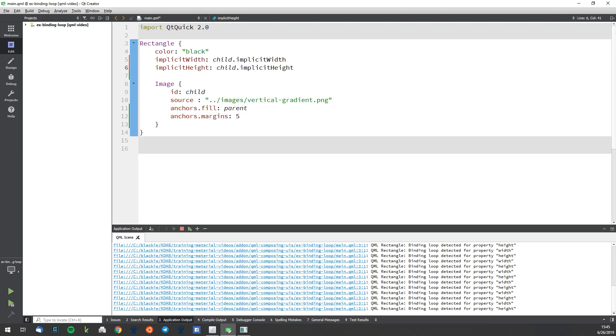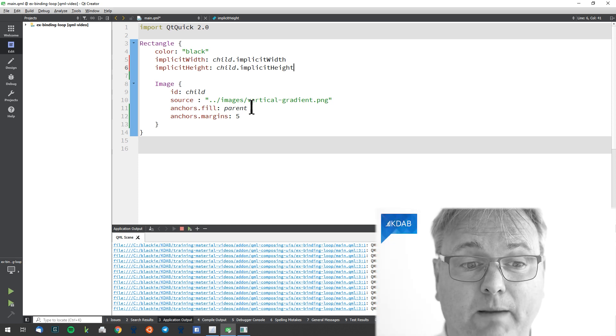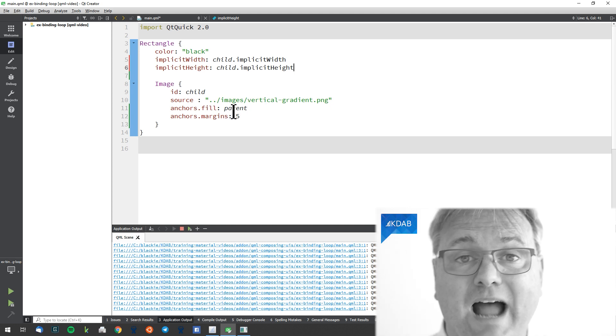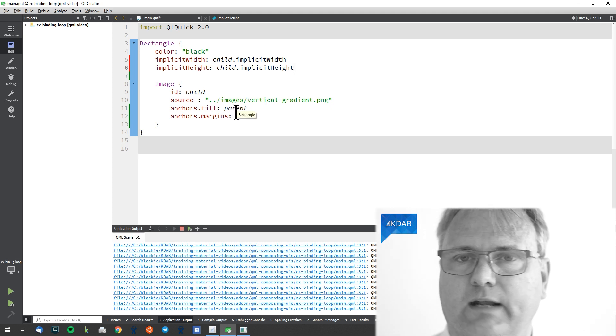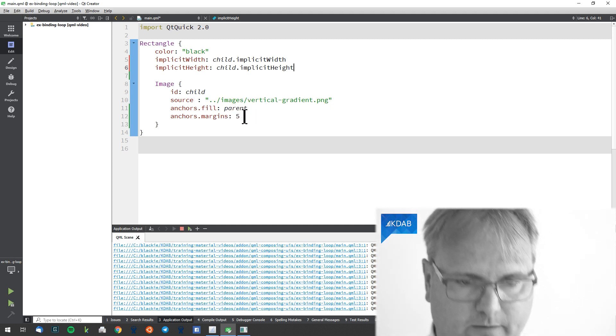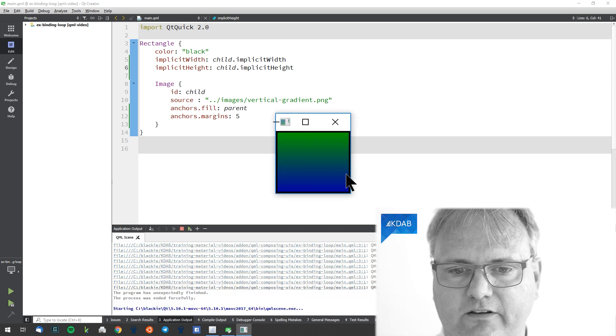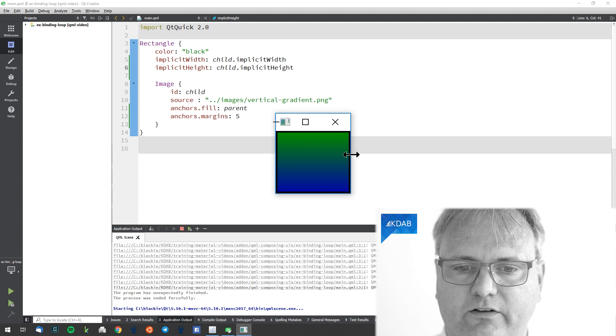Then the QML engine will go to the rectangle and say, by my genius, I came up with the idea that you should be 300 pixels wide. And the rectangle says, okay, I'm 300 pixels wide. Now the binding from anchor.fill makes the child say, okay, my parent's width and height changed, so I better fill them. And we do not have that binding loop anymore. If I run it, you will see down here — no binding loop. And the color goes all the way to the edge.